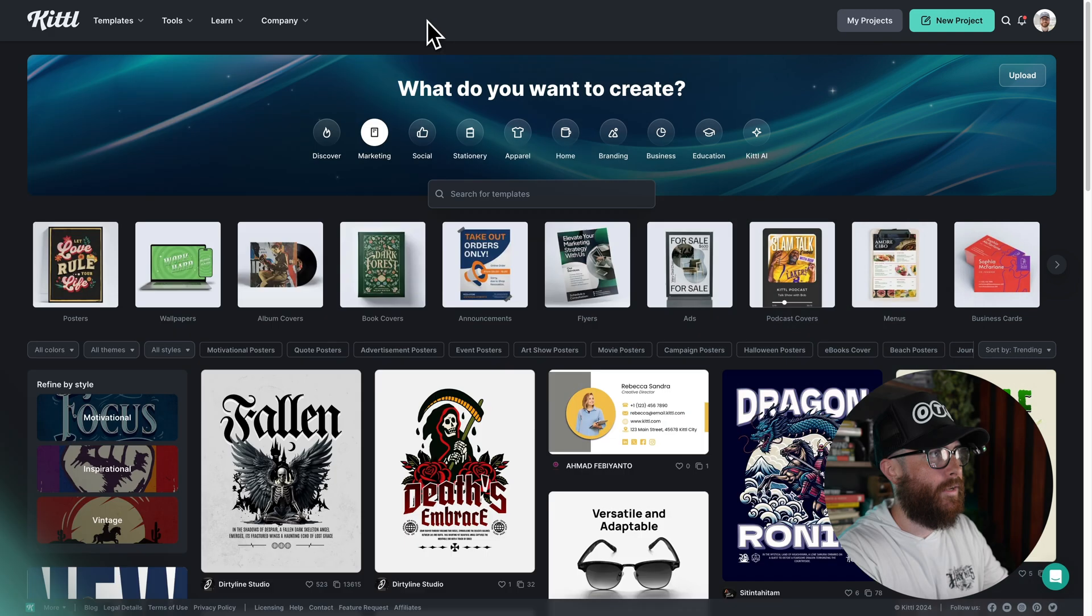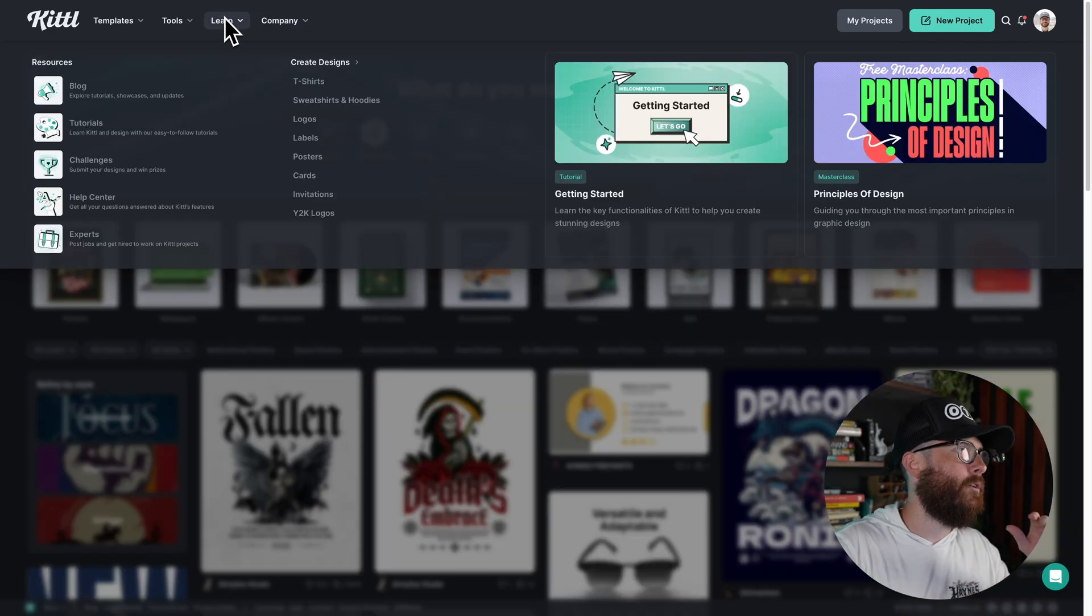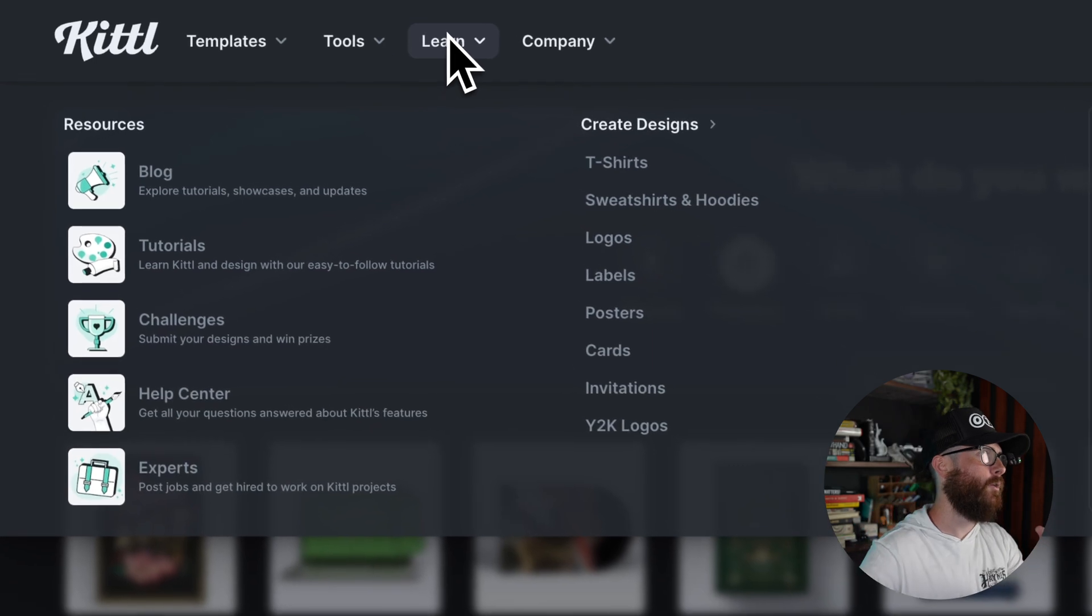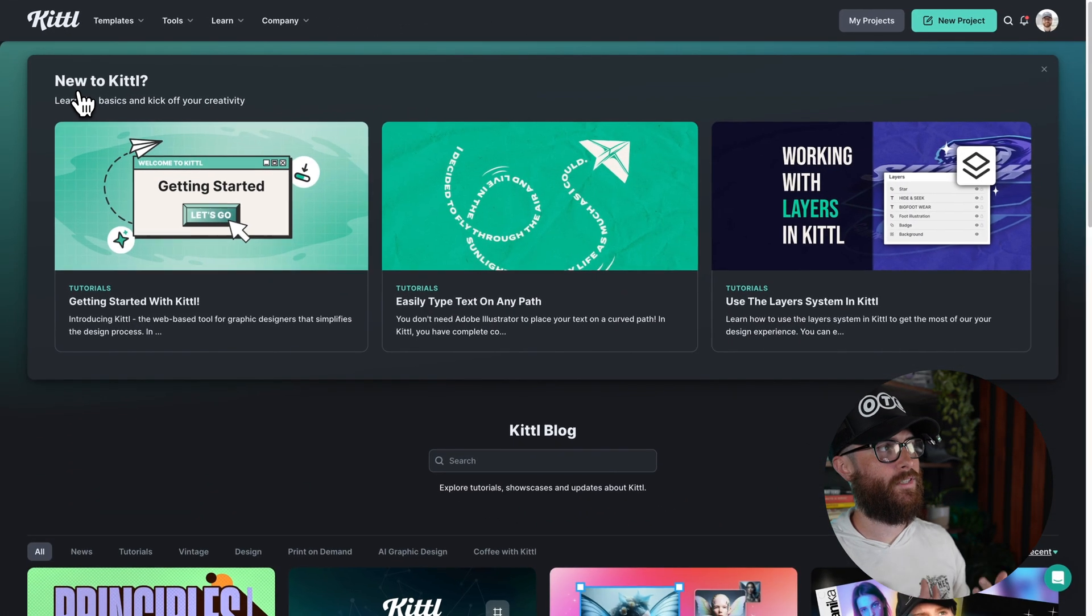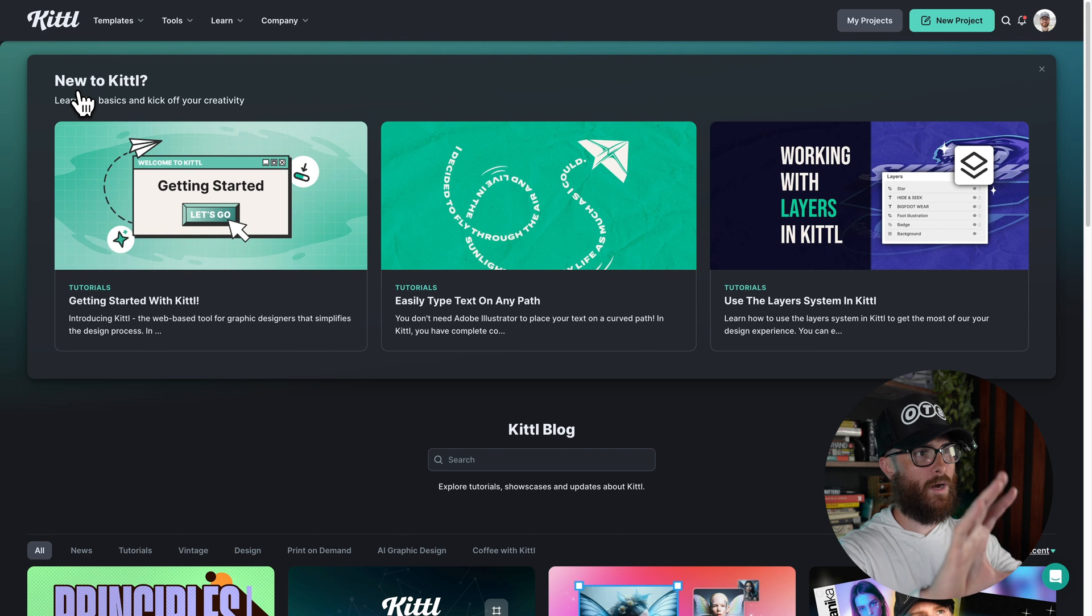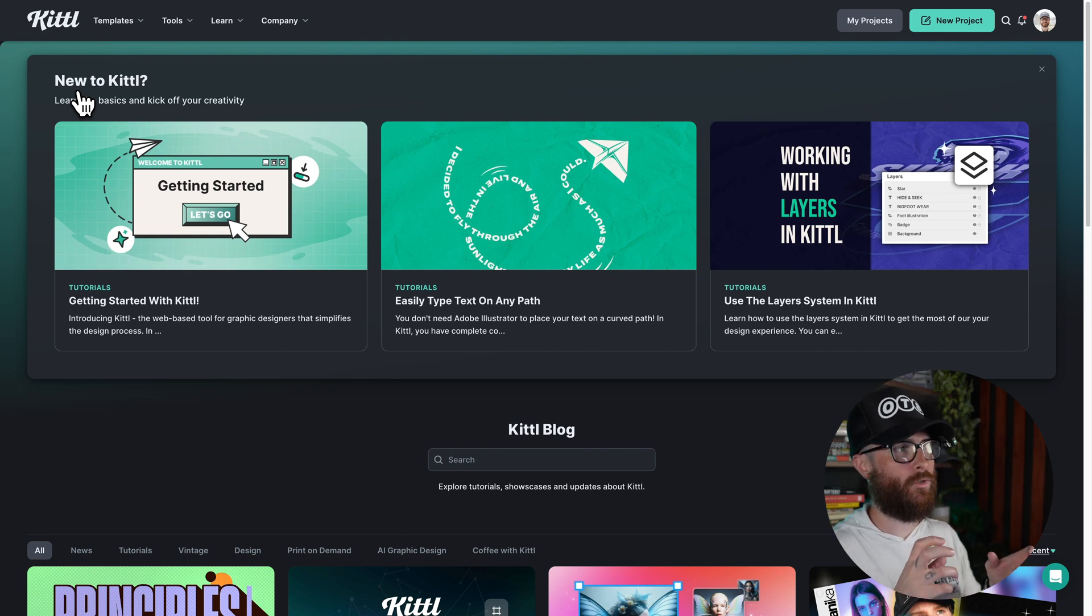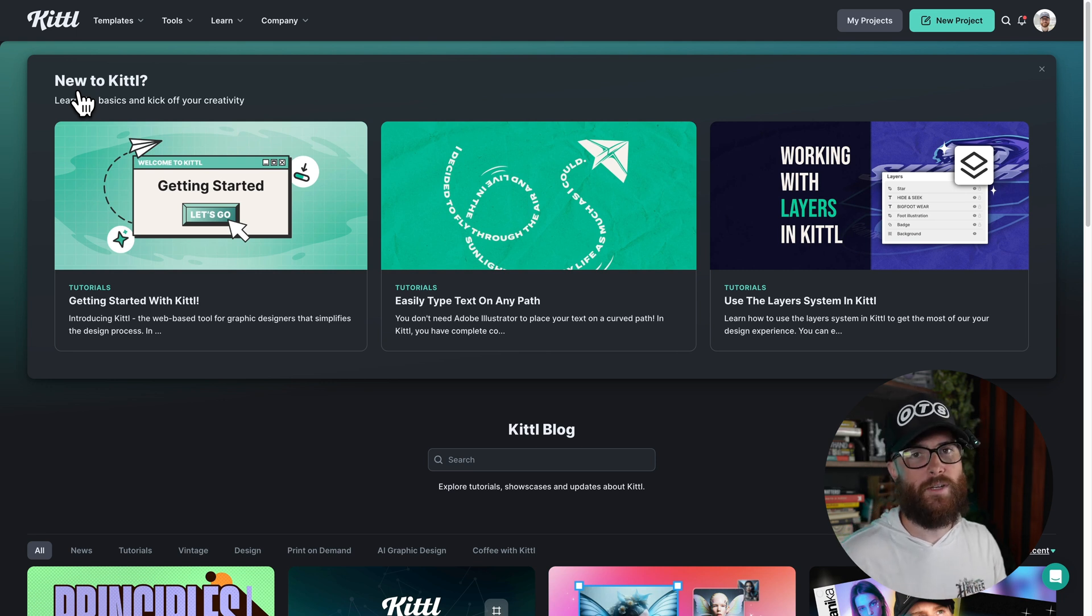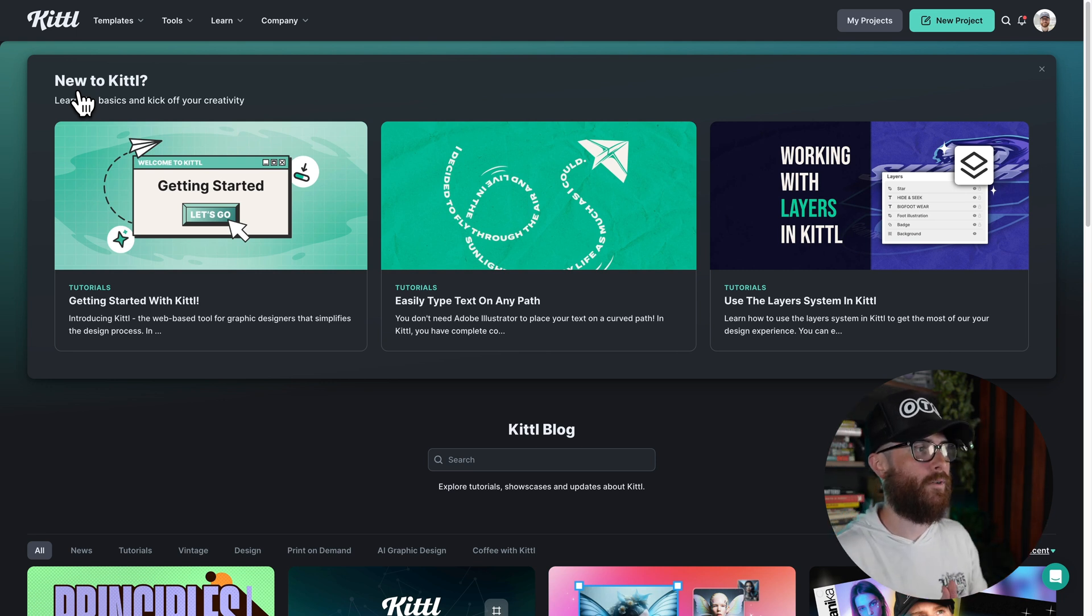Now the second resource I want to talk to you about is actually the Kittle blog. And from right here on the homepage, the way that we're going to find that, which is also linked down in the description by the way, is we're going to go to learn, and then we're going to go over to blog. And so there's a couple of different sections to the blog. You have this top section here, which is asking you whether or not you're new to Kittle. And it's showing you some of the most easy things to dive right into, something you might be trying to get started with.